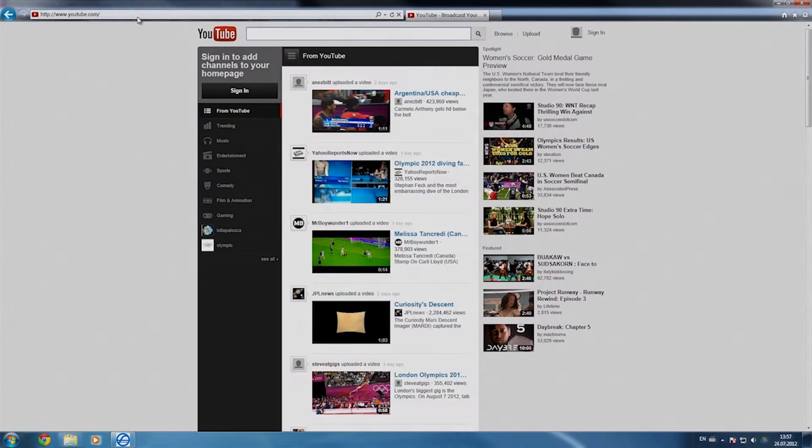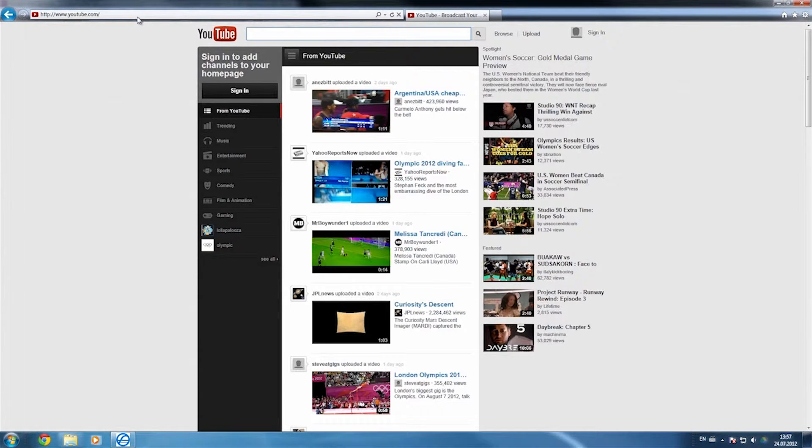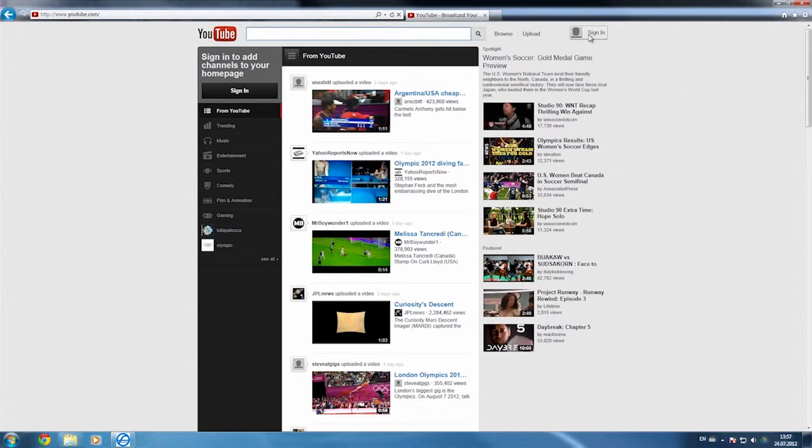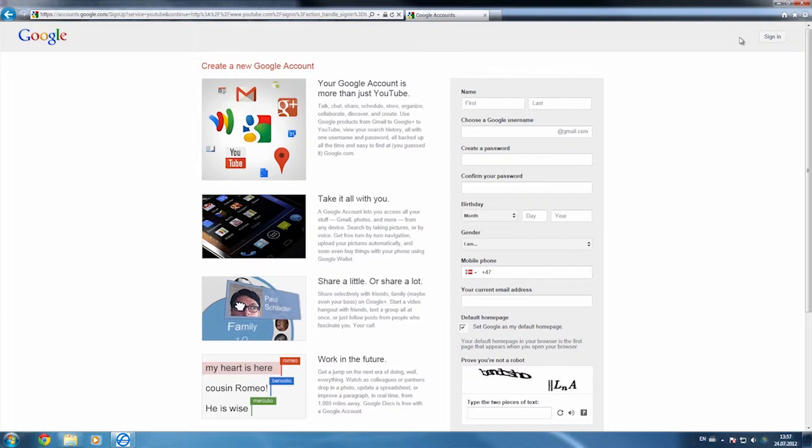Let me show you how to get started. If you don't already have a YouTube account, you need to set one up first. This is a simple process that only takes a few minutes. Go to YouTube.com, click Create an Account and follow the on-screen instructions.